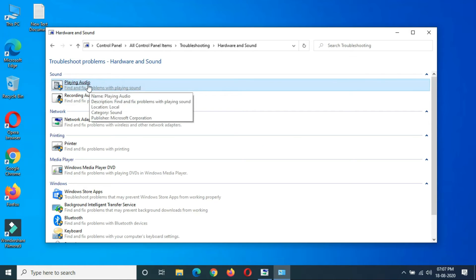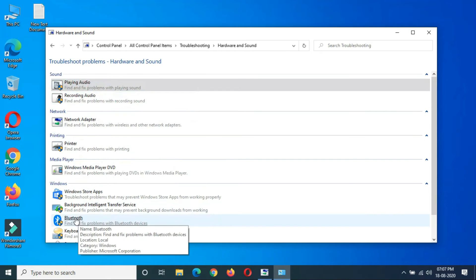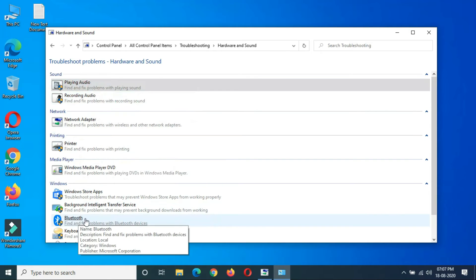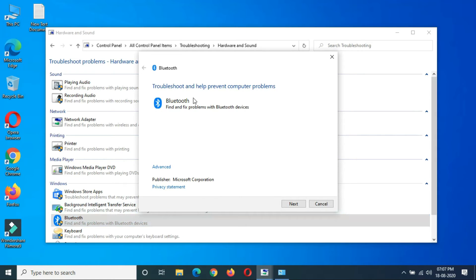options to fix playing audio issues, printer issues, and if your Bluetooth is not working properly, just click on it. You can see Troubleshoot and help prevent computer problems. Bluetooth: find and fix problems with Bluetooth devices.